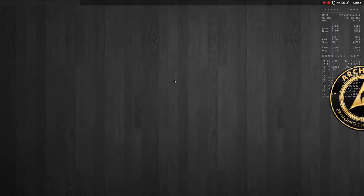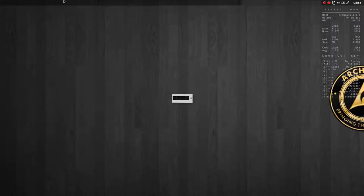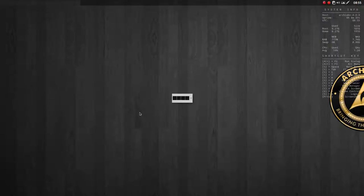We see the wallpaper and our desktop here. We have this tint up here, and we have four desktops as you can see we can use. We can scroll over the desktops as well.